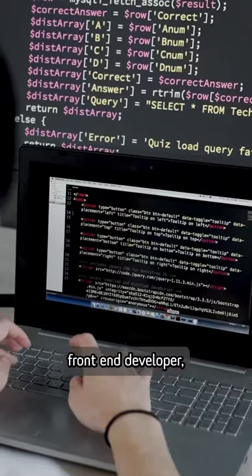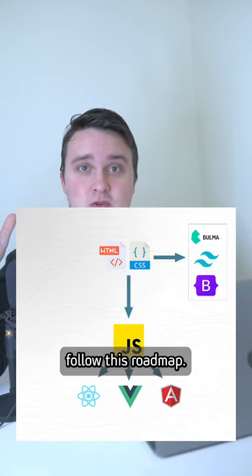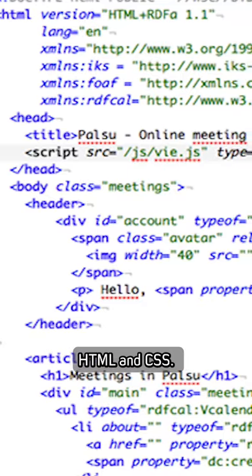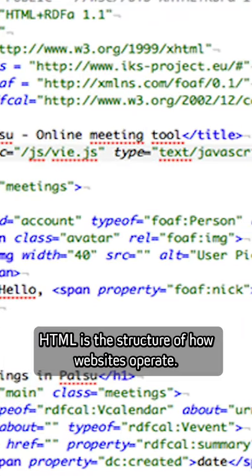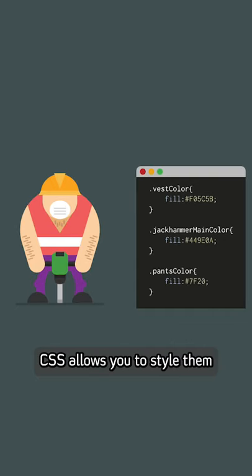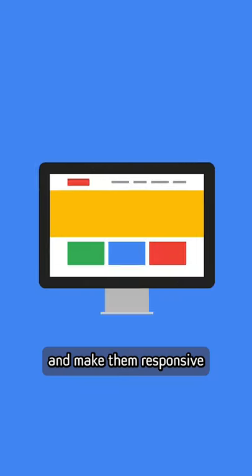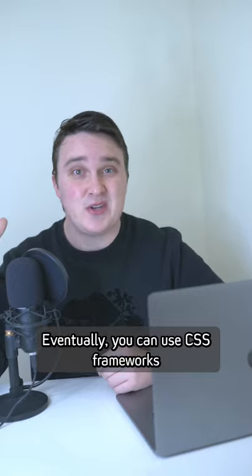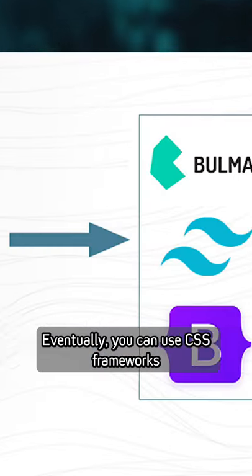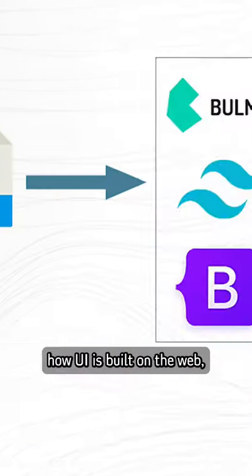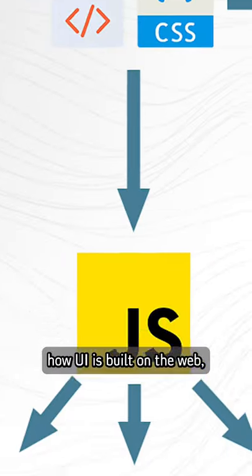If you want to become a front-end developer, follow this roadmap. First, learn HTML and CSS. HTML is the structure of how websites operate. CSS allows you to style them and make them responsive on different devices. Eventually, you can use CSS frameworks to make your job a lot easier.